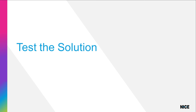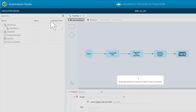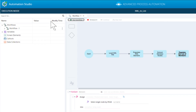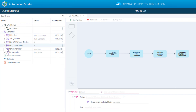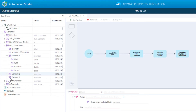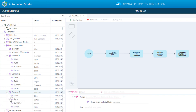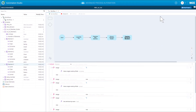We are now ready to test the full solution. Run the workflow and inspect the list of members variable. We can see that all four properties of each member in the list are now correctly populated. Stop the project.